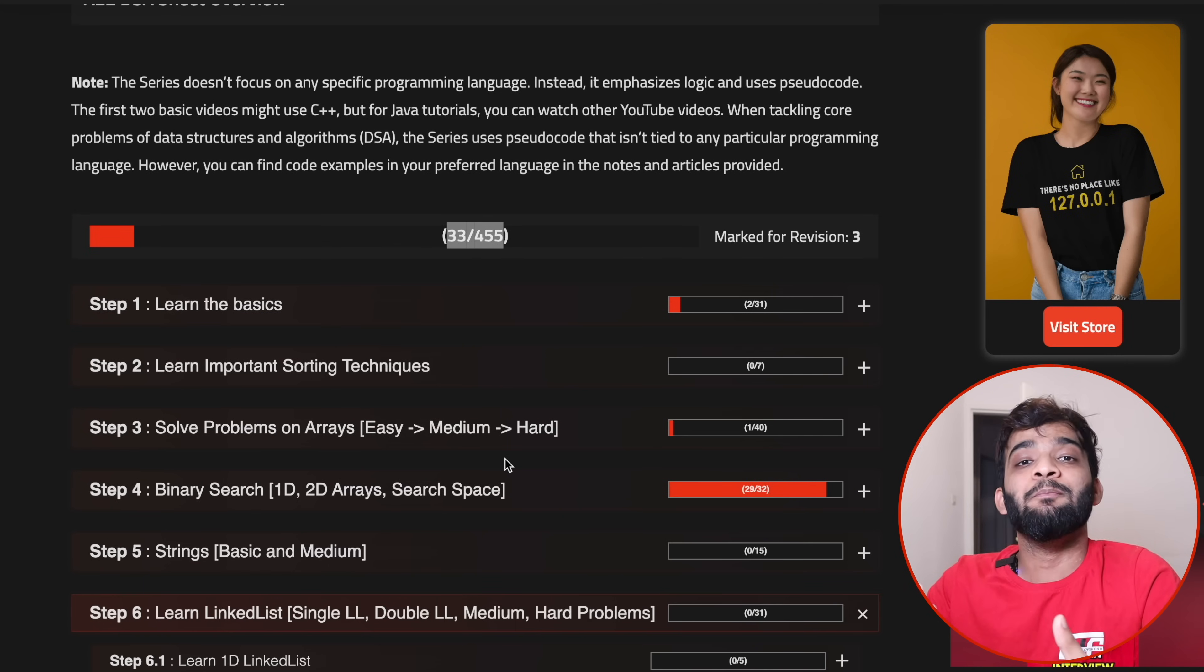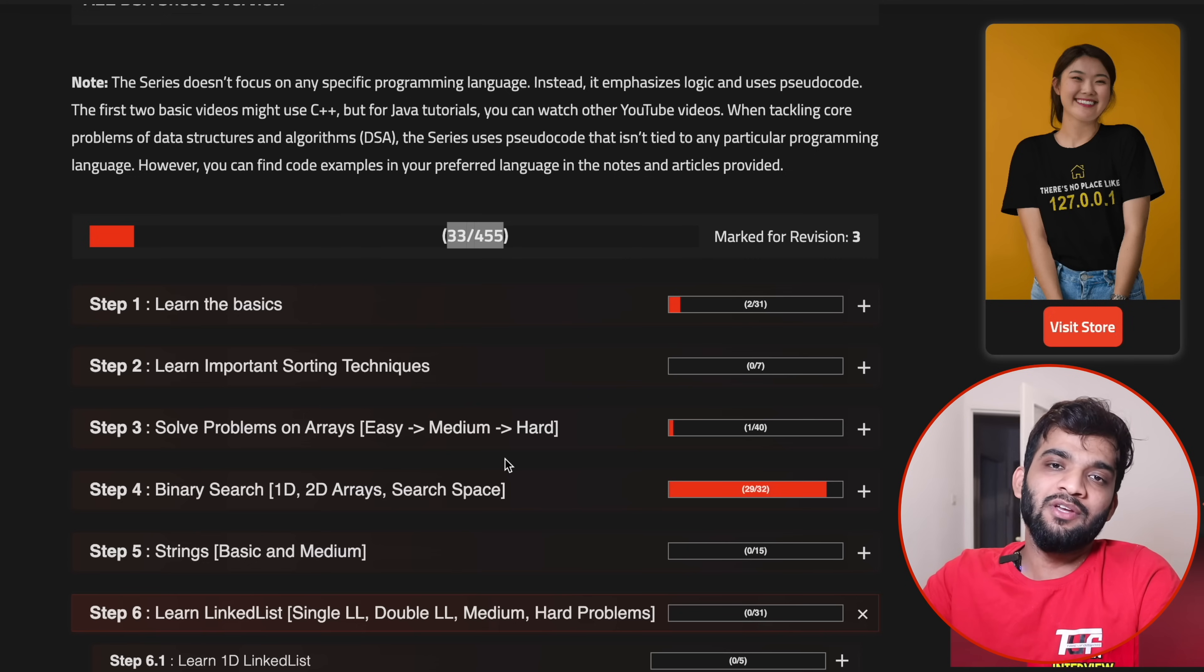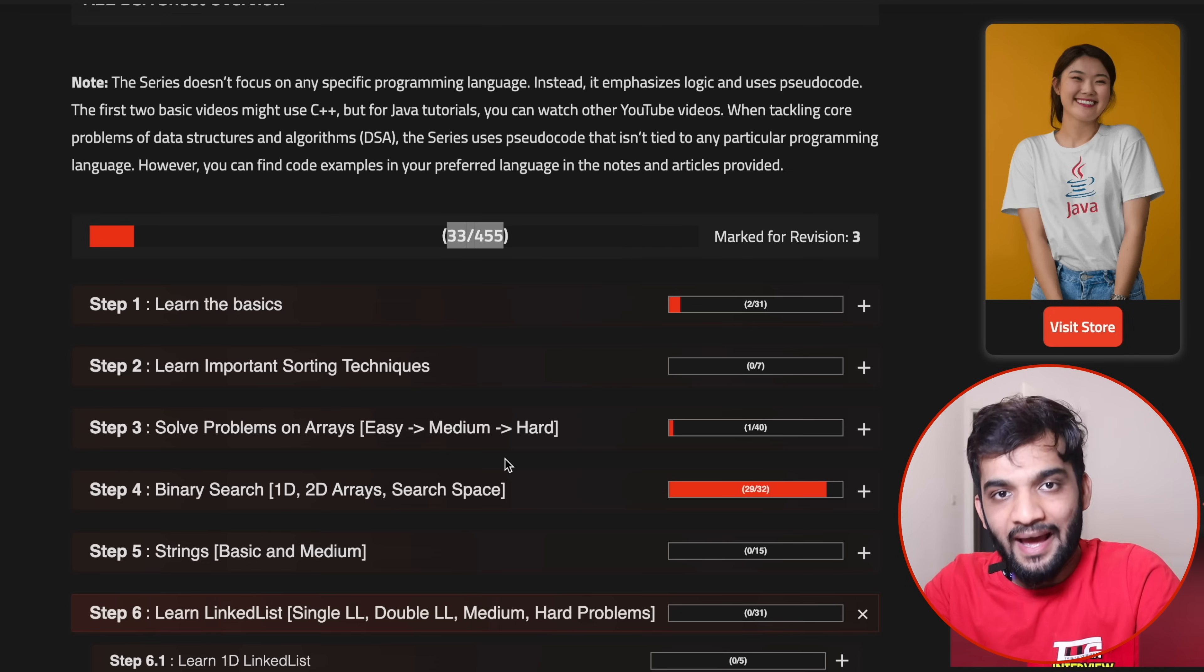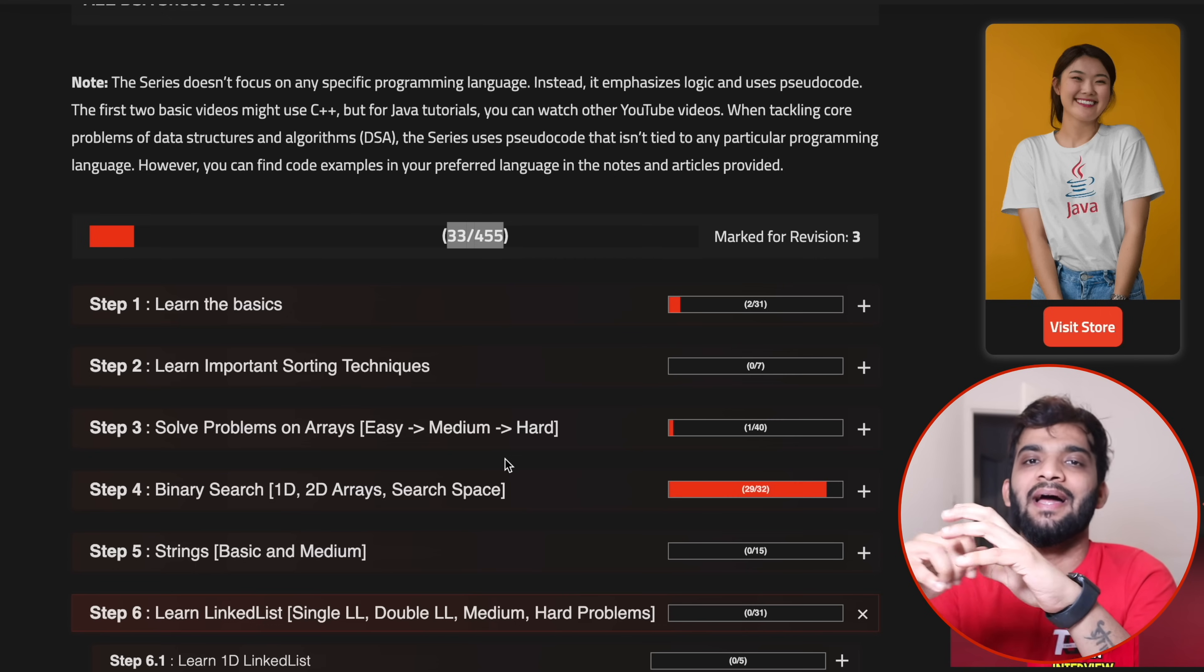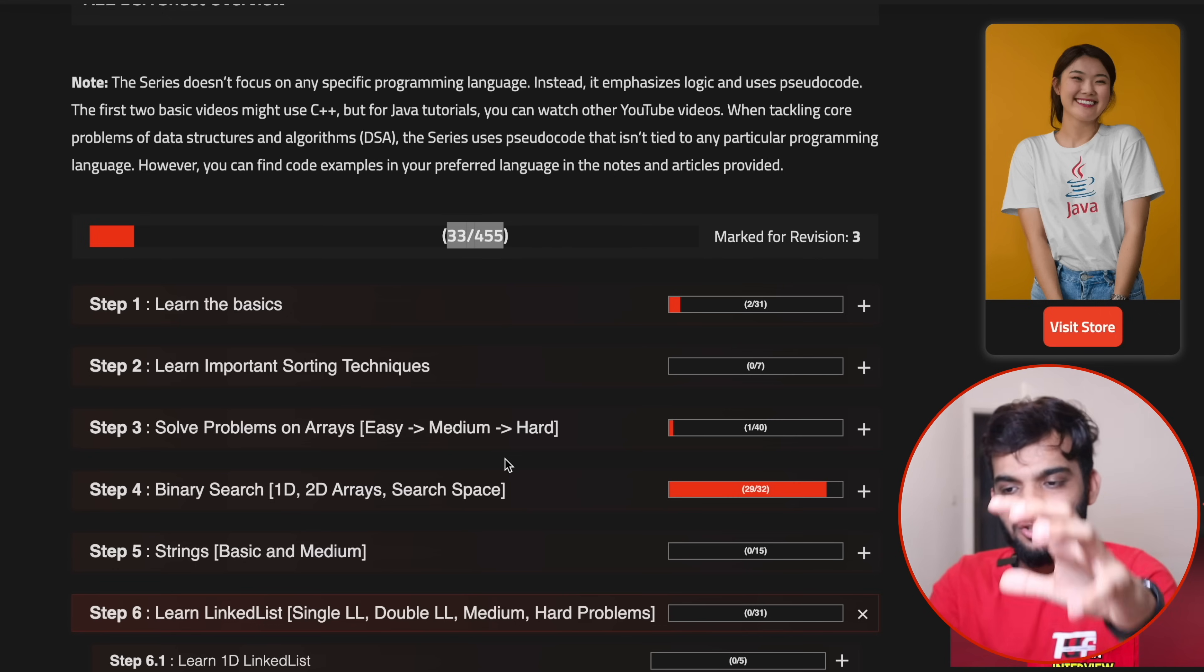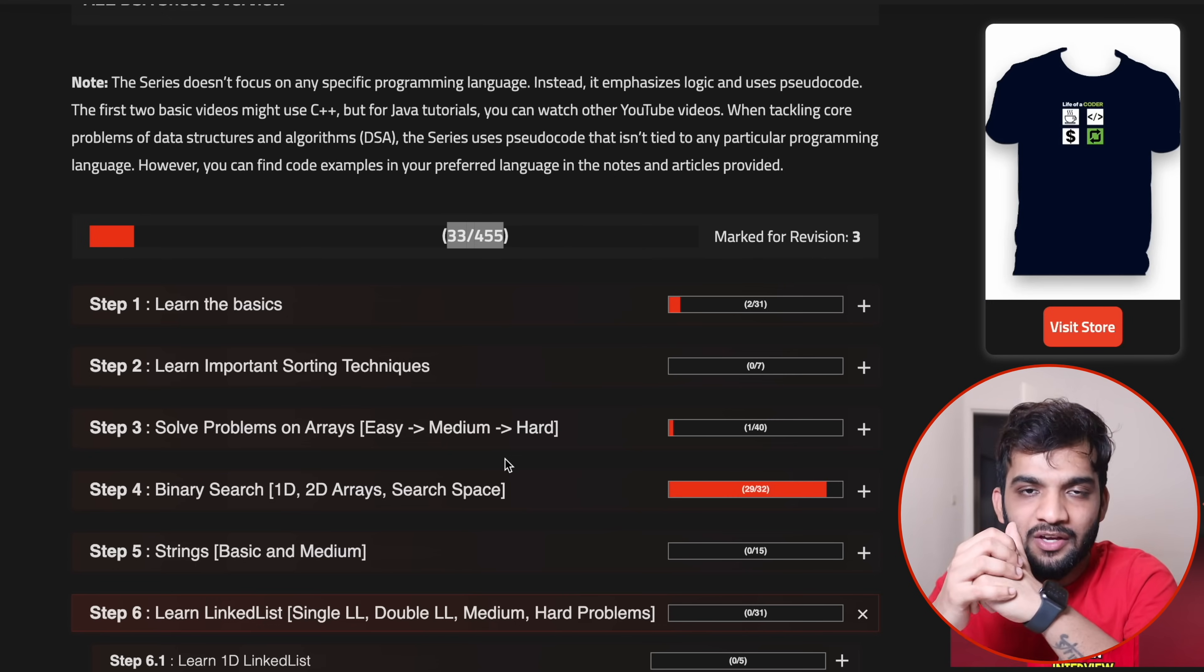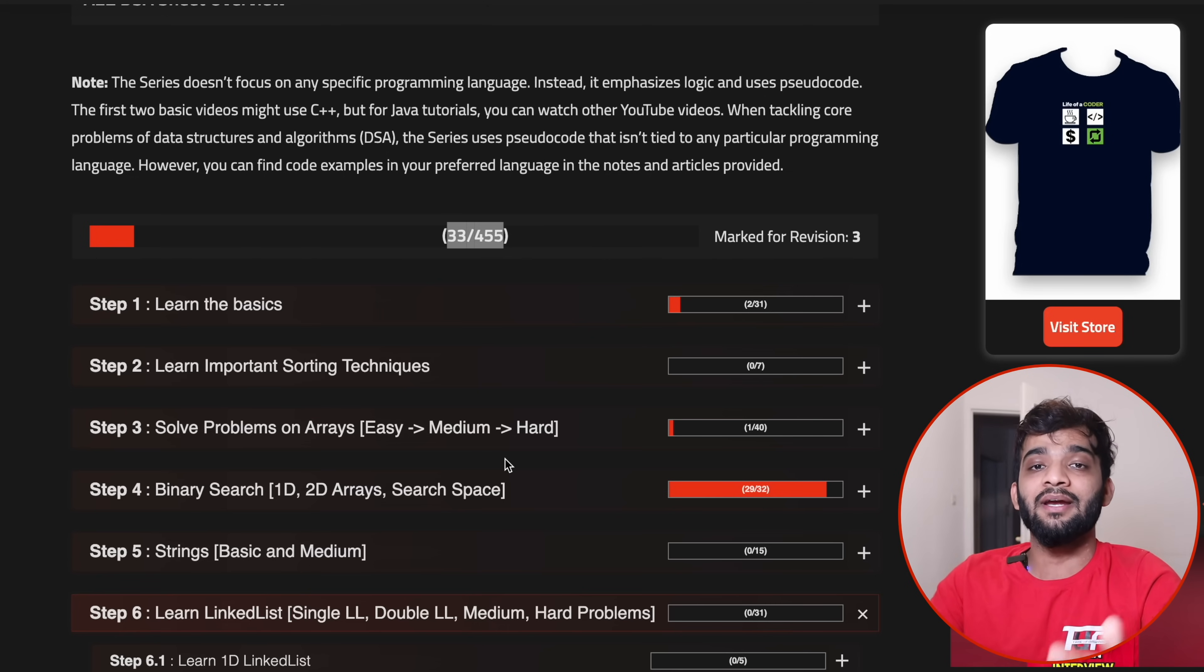You get premium quality articles as well. We have C++, Java, JavaScript, Python code covered, so you get everything at one place. You don't need anything else. You can prepare for companies like Google, Amazon, Facebook, and all the other product-based companies.